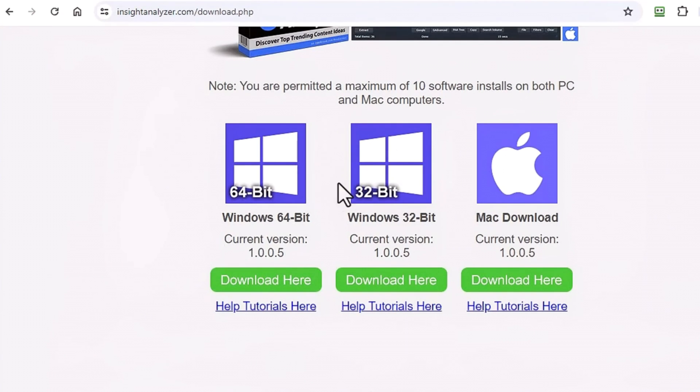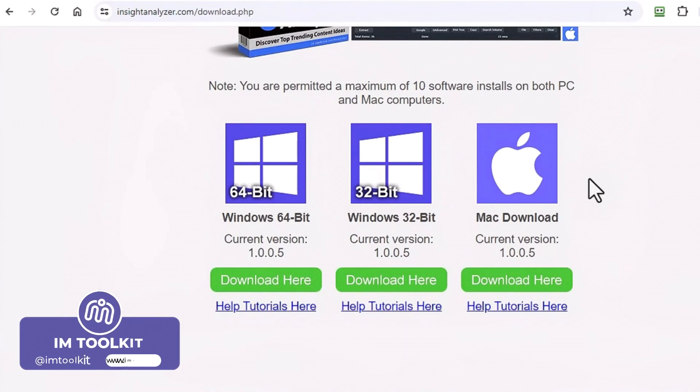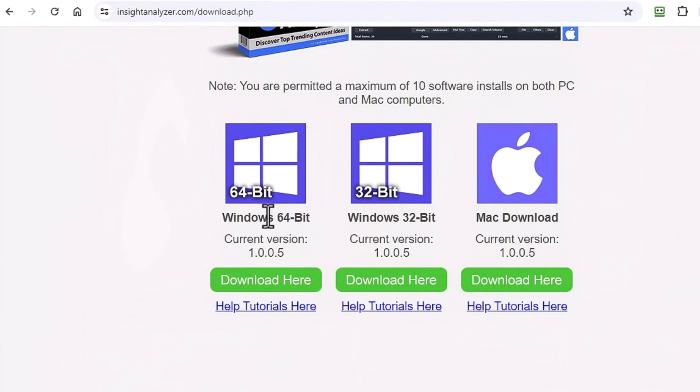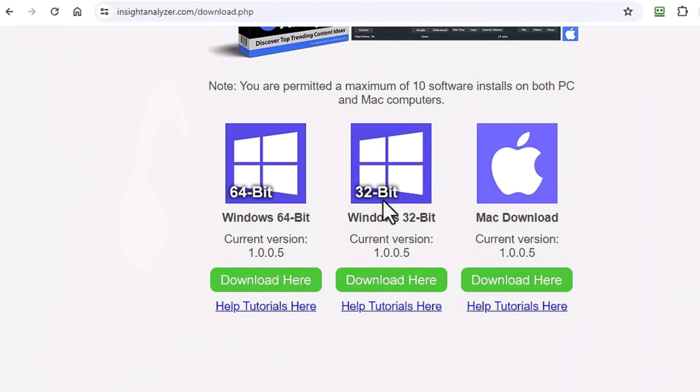You got two versions that work on Windows and one that works on Mac. If your Windows is a 64-bit Windows operating system, I recommend using the 64-bit, otherwise you can use the 32-bit. In fact you can actually run the 32-bit on a 64-bit as well.